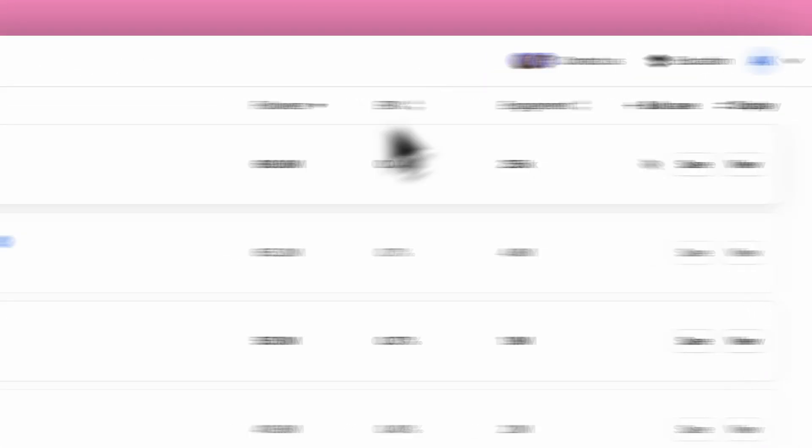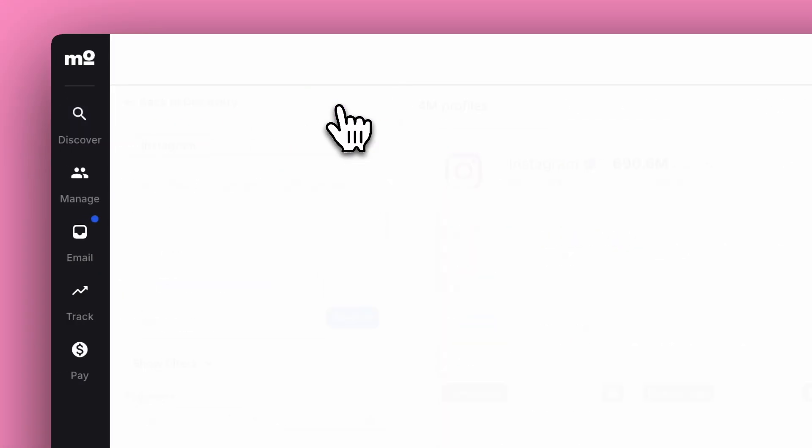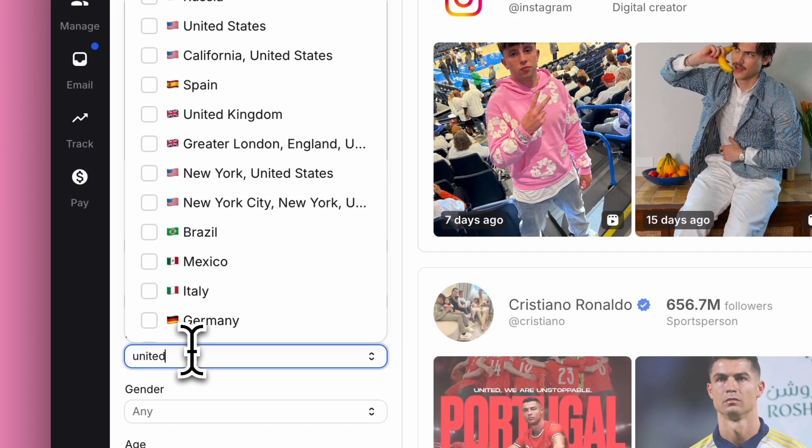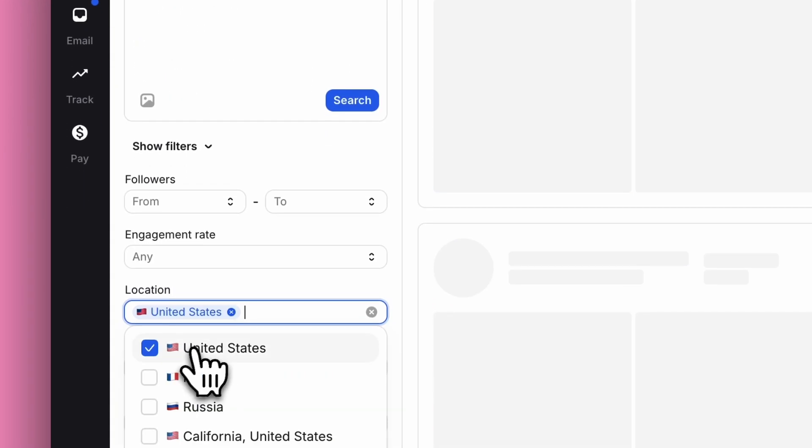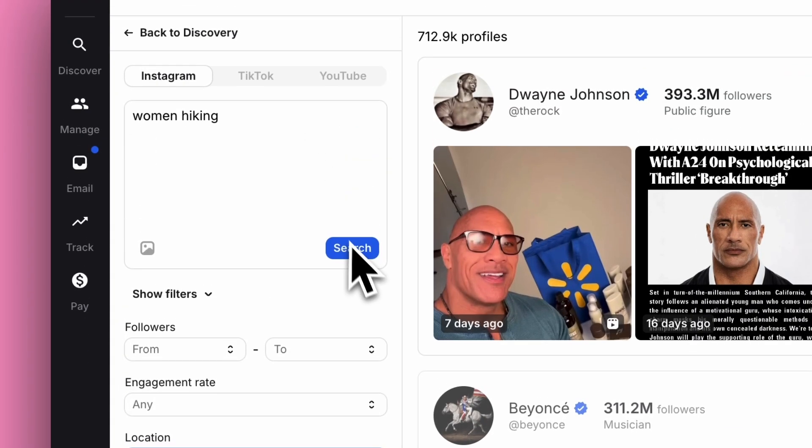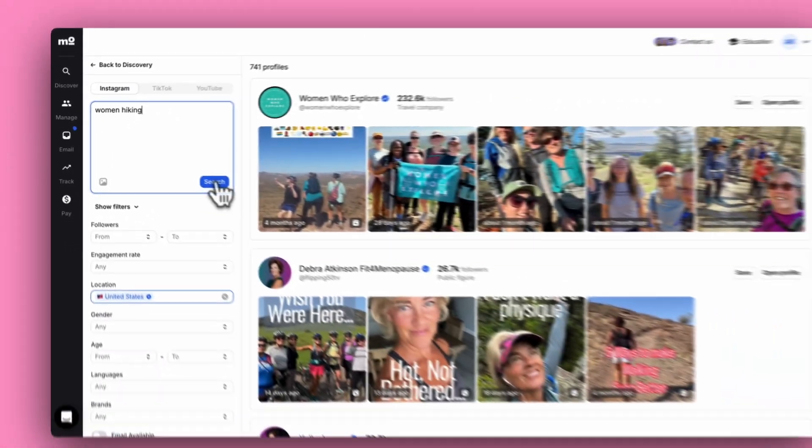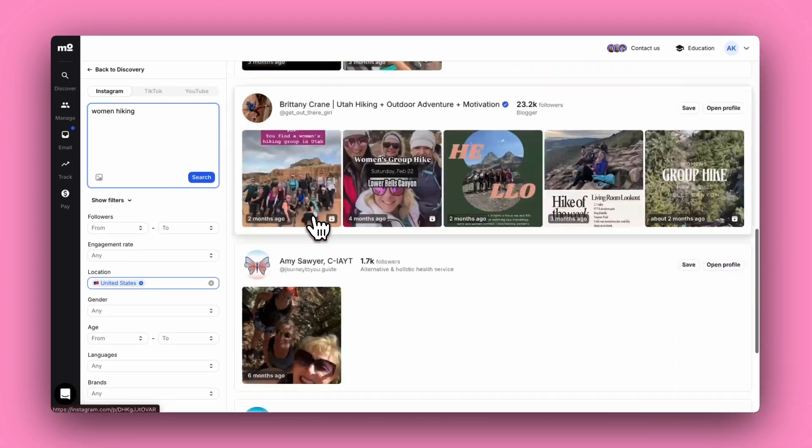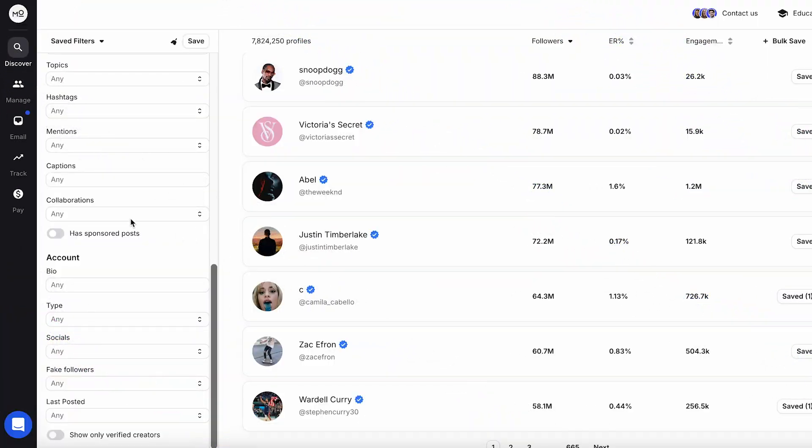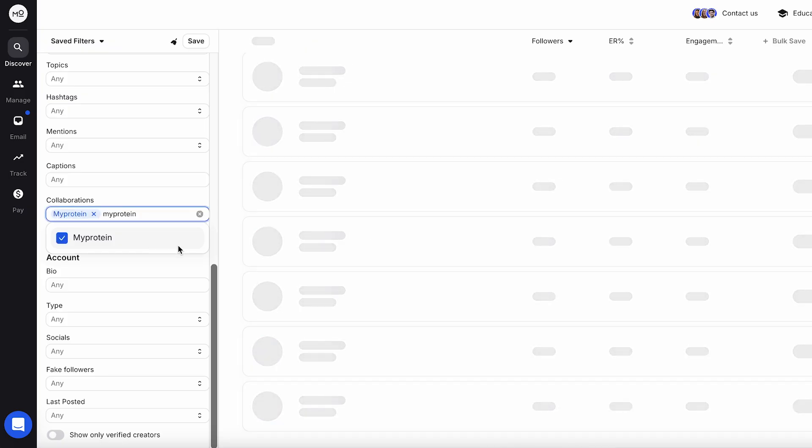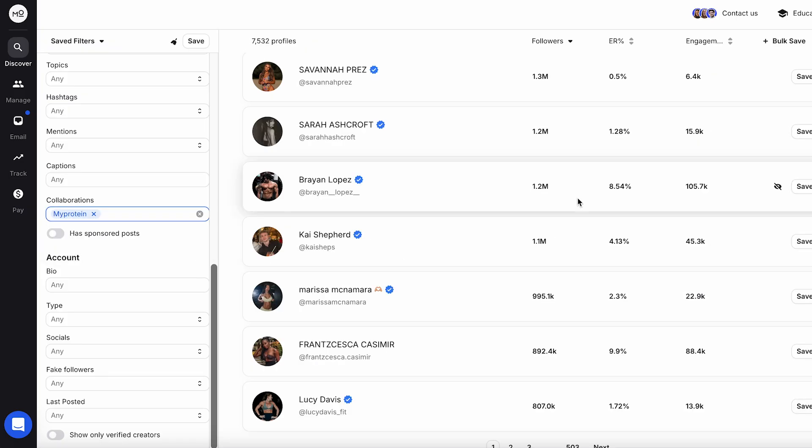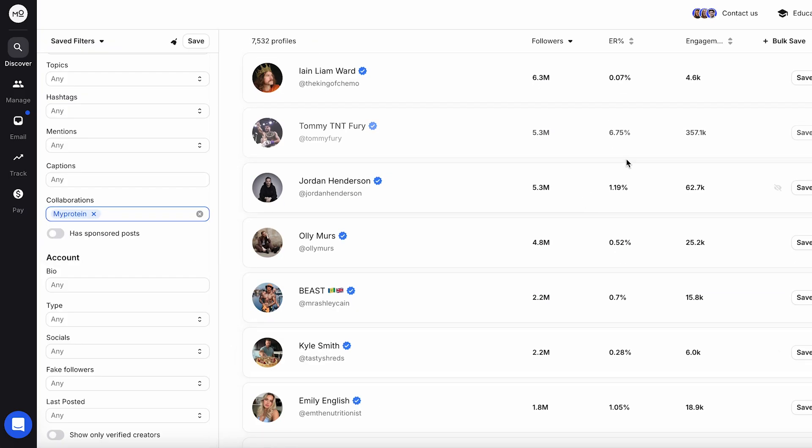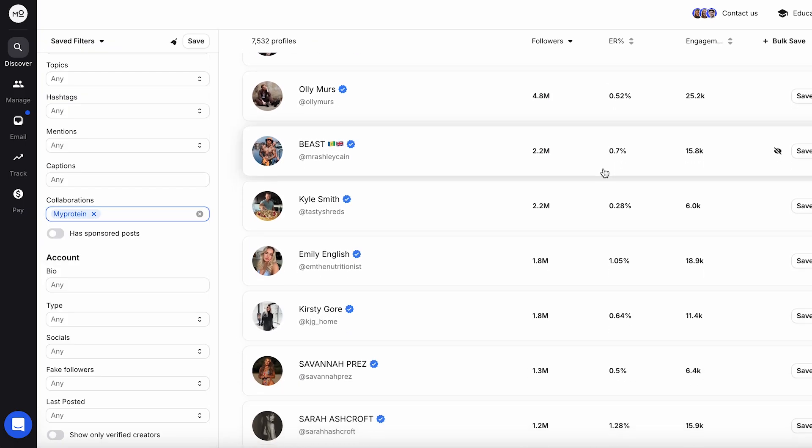It really doesn't have to be that way. Modash can help you with discovery, allowing you to search and filter every creator on the planet and find hidden gems with AI search. Great for analyzing performance metrics and audience quality. Next is campaign management. You can save creators to a list and organize them by campaign, products, priorities.